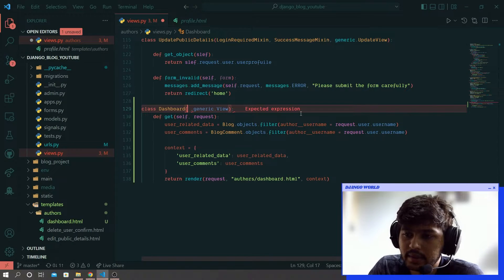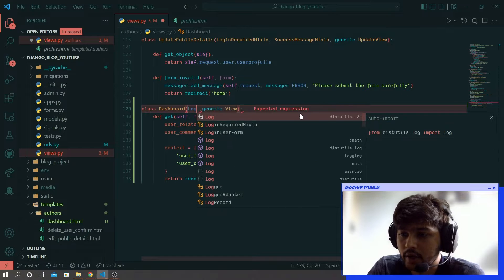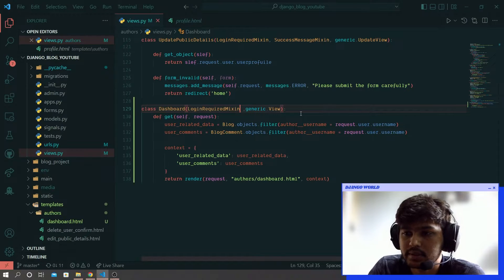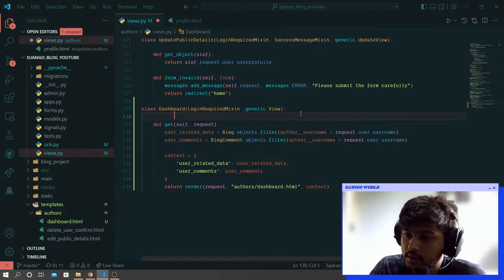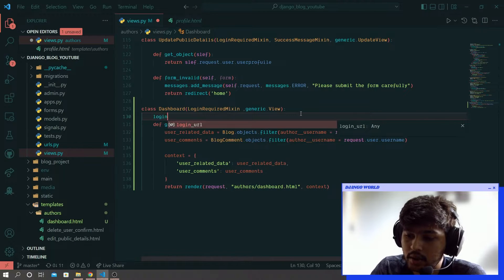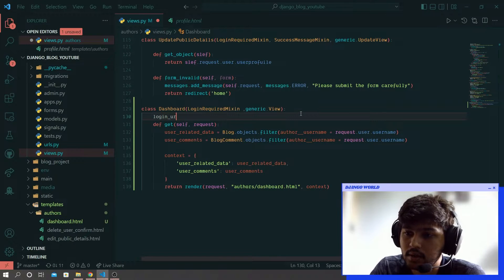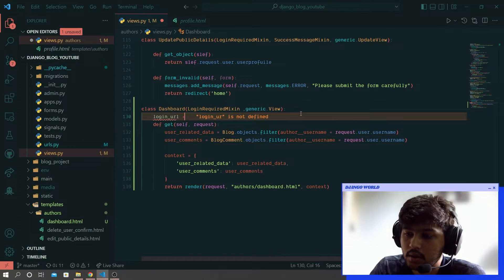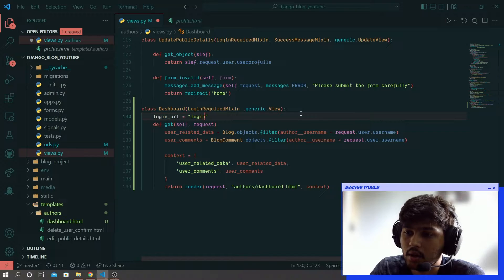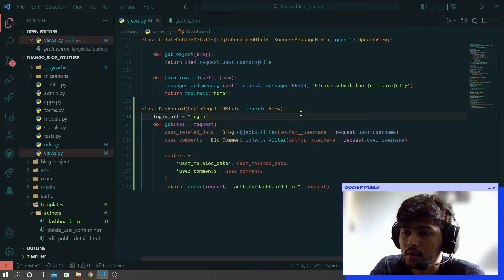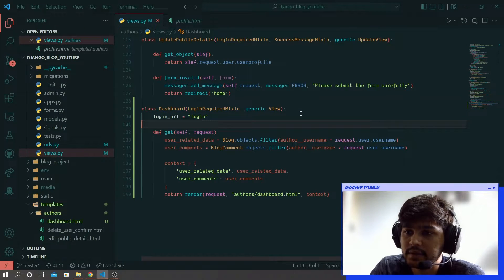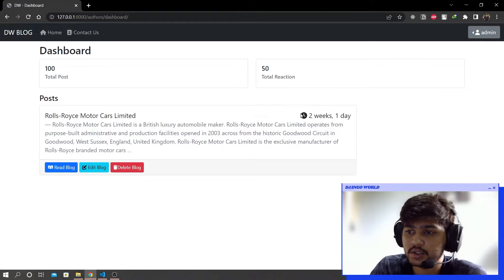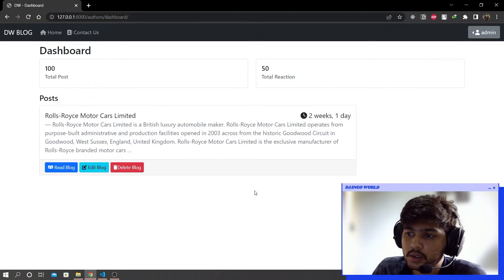And here we need to import one more parameter and that is login_required_mixin. And here I'll say login_url which is going to be login itself. Save it, come over here, refresh and you can see we got this block.